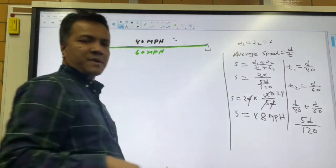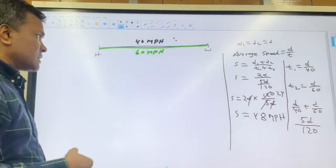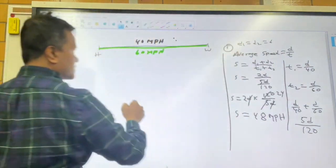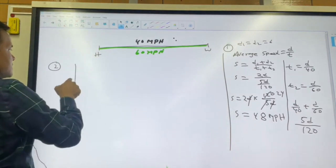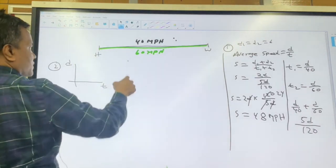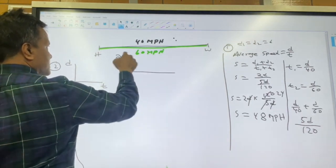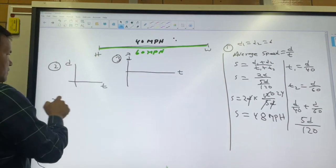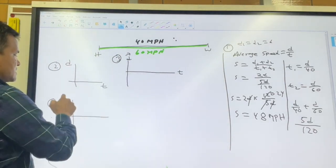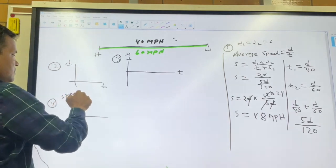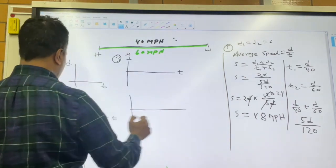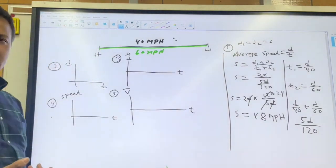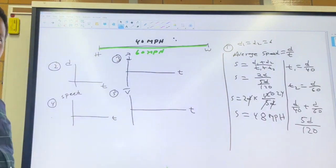Now we're going to find several graphs: graph one is dt, graph two is the distance-time graph, graph three is displacement versus time, graph four is speed versus time, and graph five is velocity versus time. There is no acceleration versus time graph because acceleration for this problem is zero.